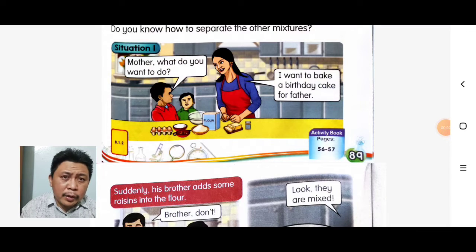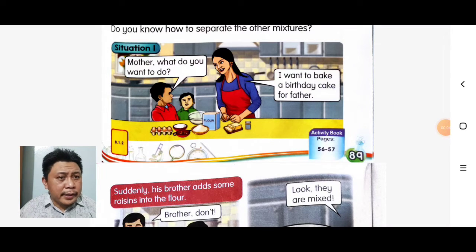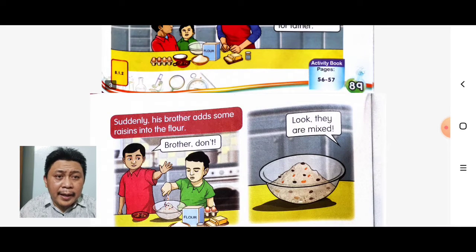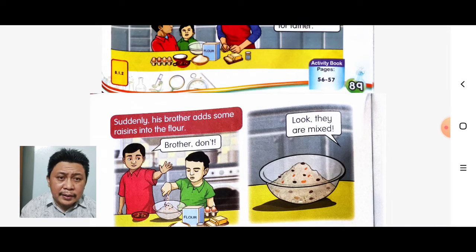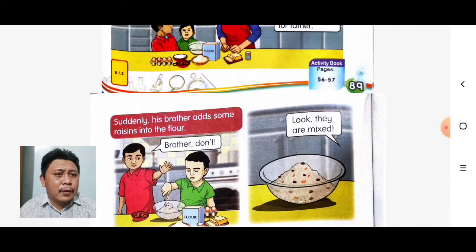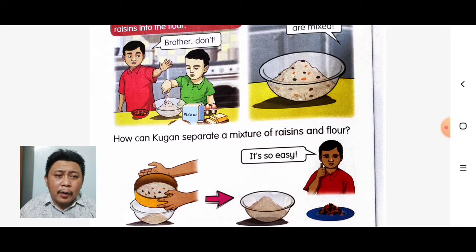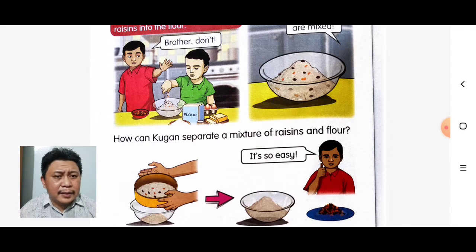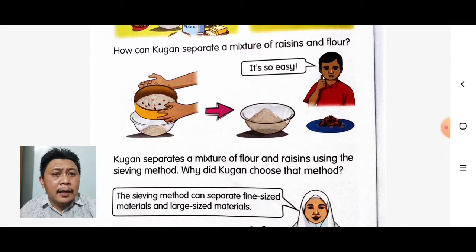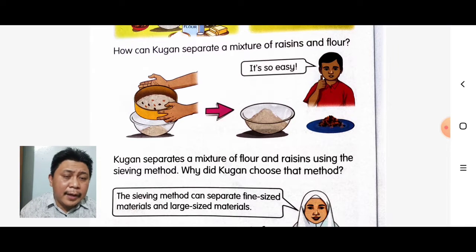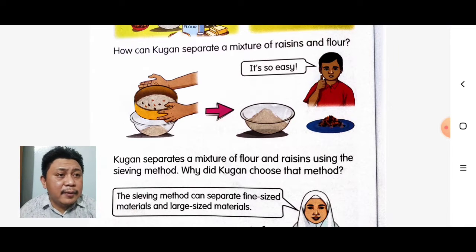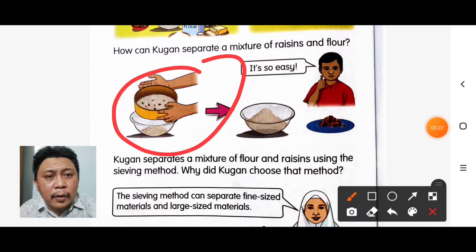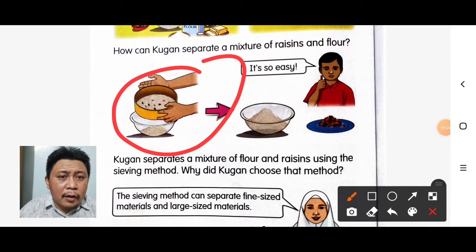Situation number one: Mother says, 'I want to bake a cake for your father.' Suddenly, his brother adds some raisin into the flour. How can Kugan separate a mixture of raisin and flour? It is easy — by using the sieving method. This is the sieving method.